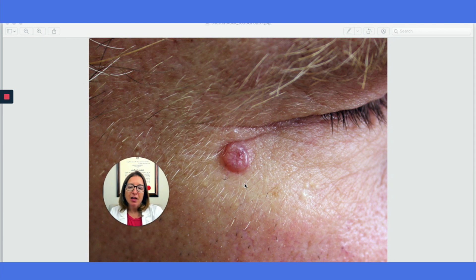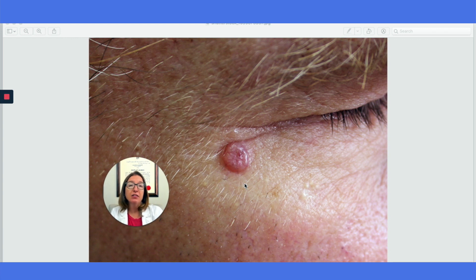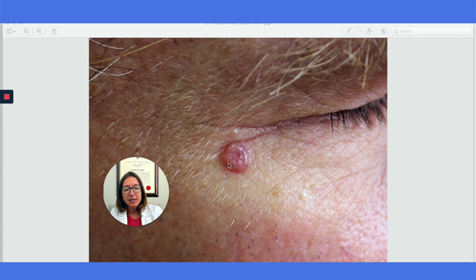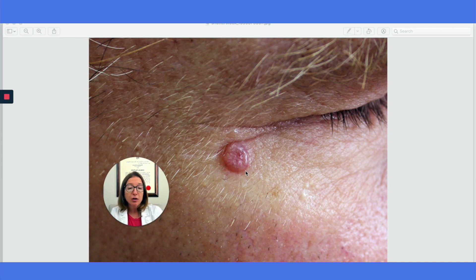This is an example of basal cell carcinoma, which originates in the basal layer of the epidermis. It's the most common type of skin cancer, and you can see it kind of presents as a waxy type nodule with pearly borders.